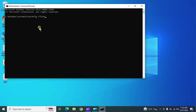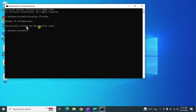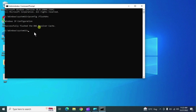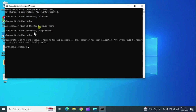'ipconfig /flushdns' is used to flush the DNS entries of your system. 'ipconfig /registerdns' is useful when you want to register the DNS entry. Next, 'gpupdate /force' will update the group policy.